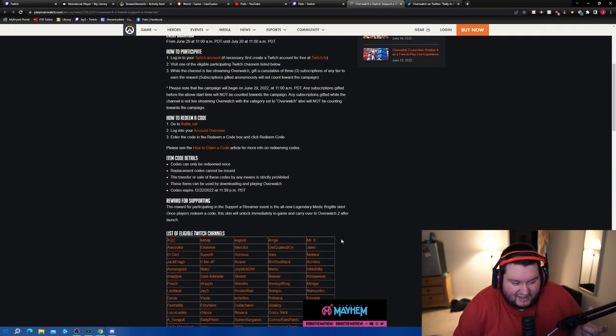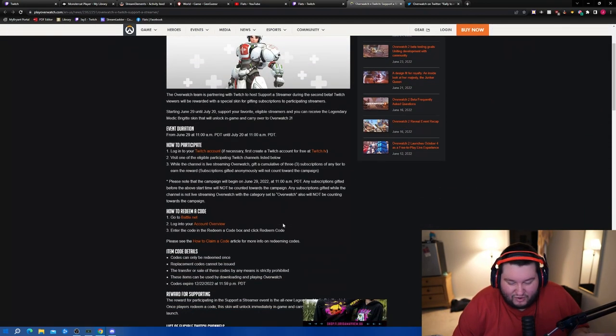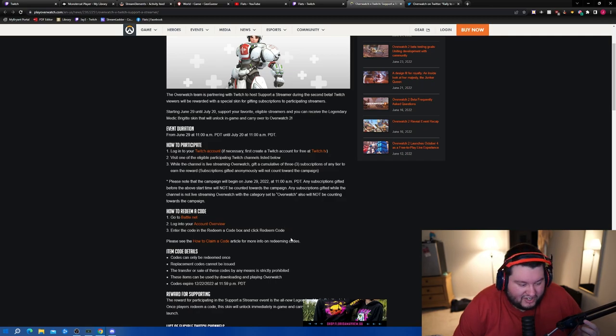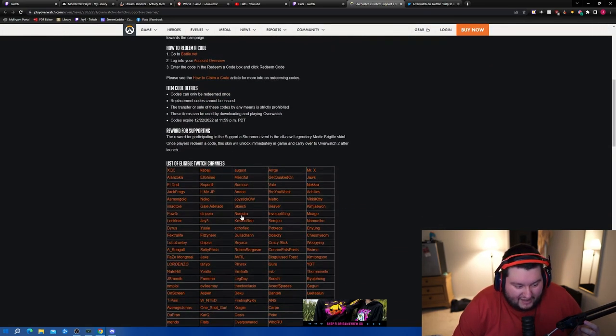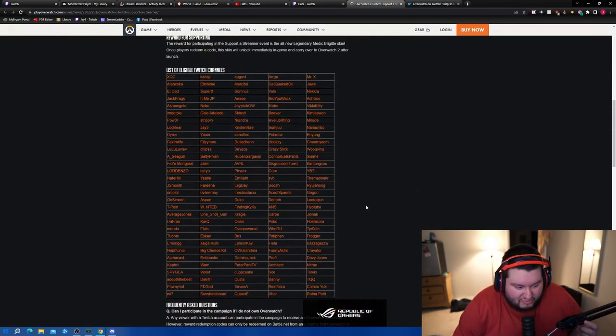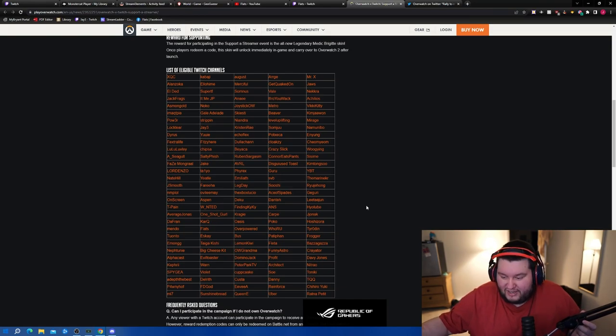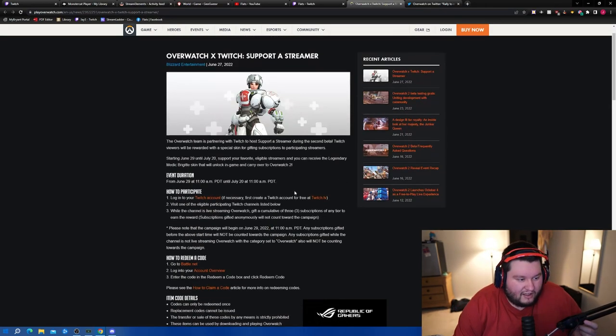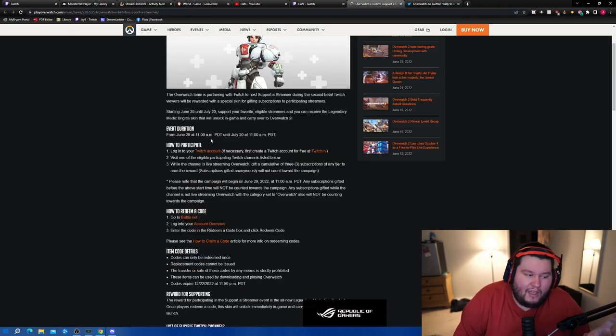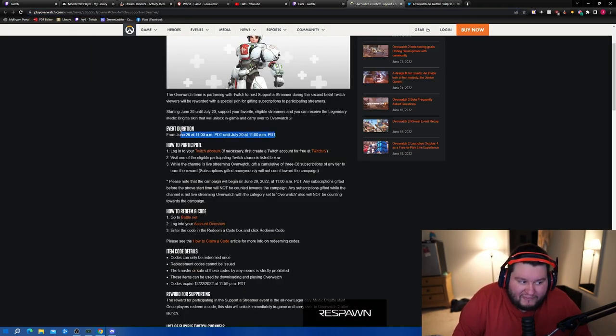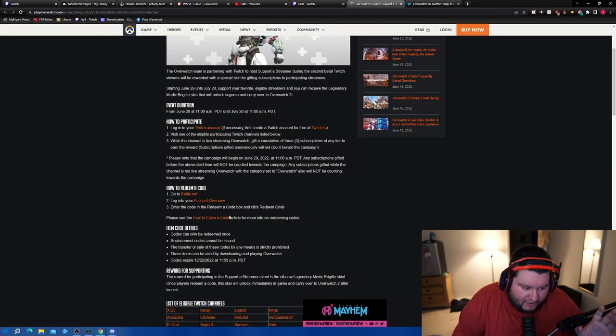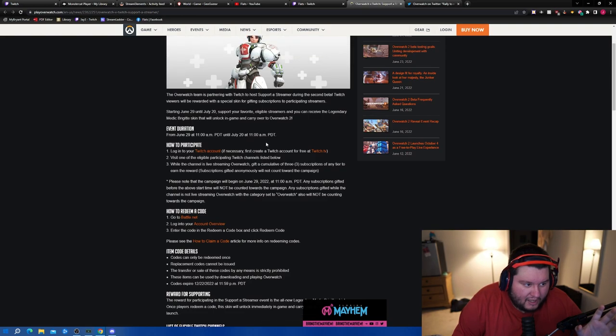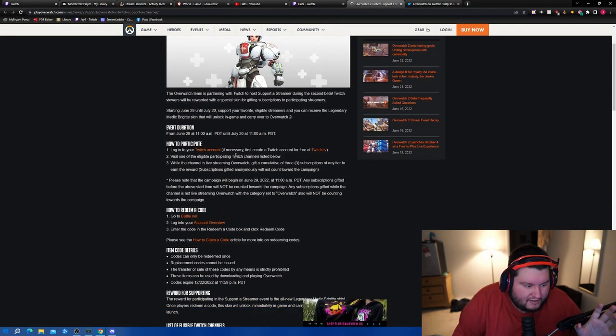Yeah, you don't have to gift it in my channel but I would appreciate it of course, but yeah any of these channels you should be good to go and get your skin starting on June 29th. Follow-up information for the gift - let me see. Okay, follow-up information for gifting three subscriptions of any tier.